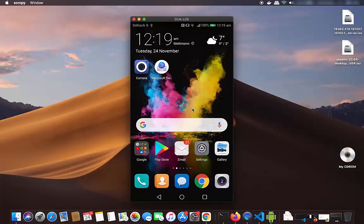So this is how you can mirror your Android screen on your Mac operating system using the scrcpy tool.